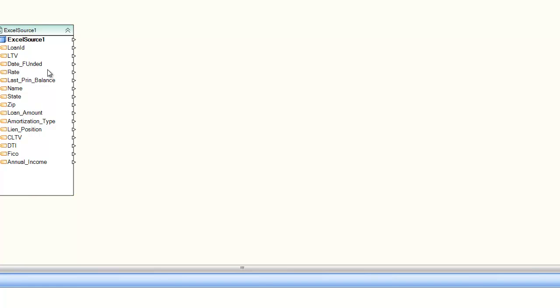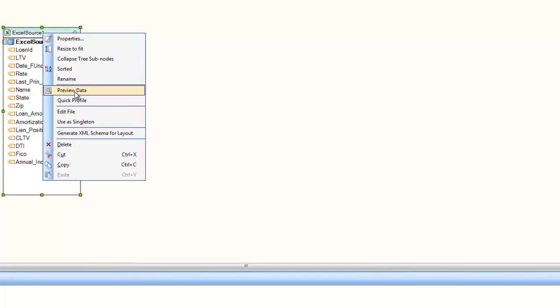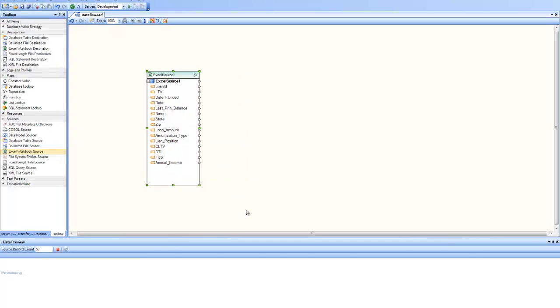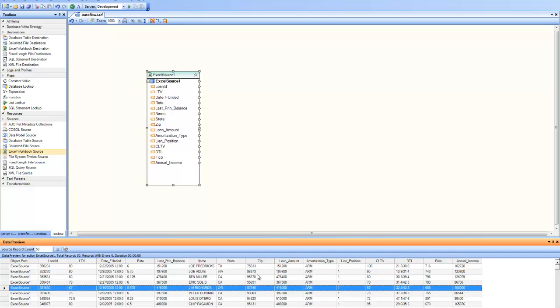Now my source is ready, I can preview my data. So for that, if I right-click, I can see the preview data menu item. I click on it and application has read the data from Excel source. And this is how my data is inside the source.